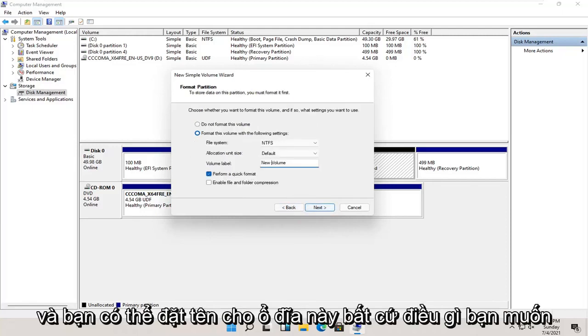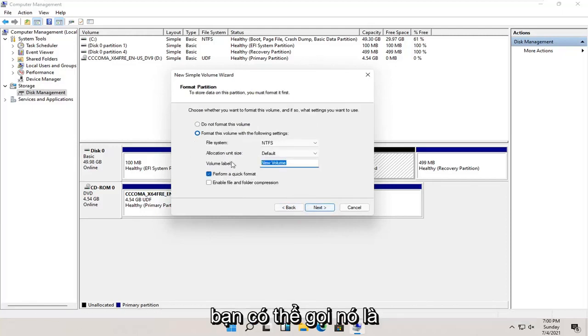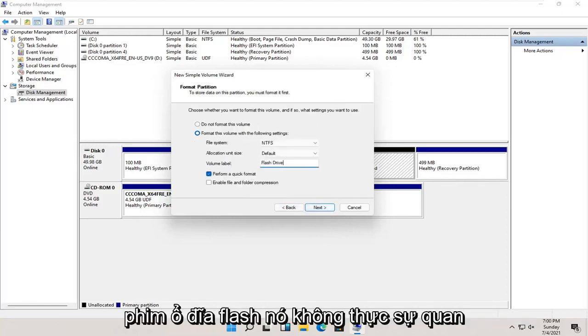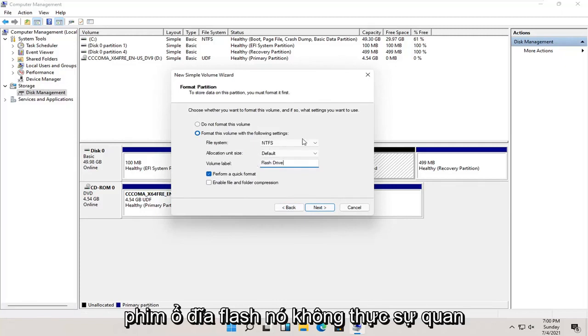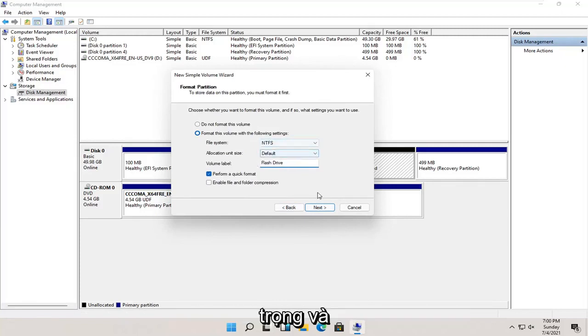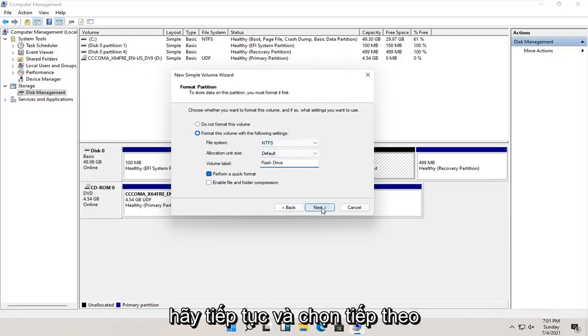And you can name this whatever you want. You could call it flash drive, movies, it doesn't really matter. And go ahead and select next.